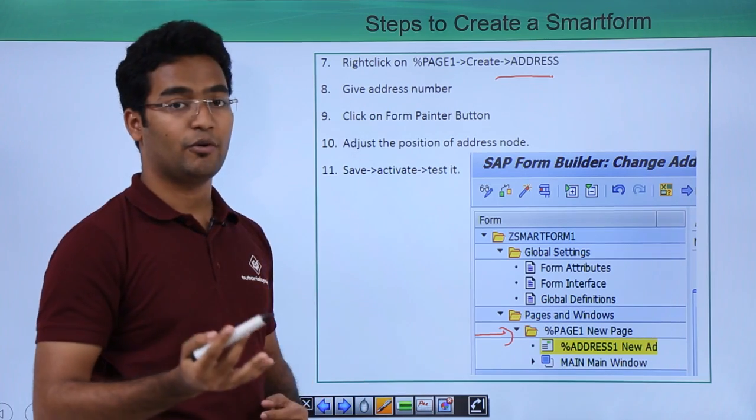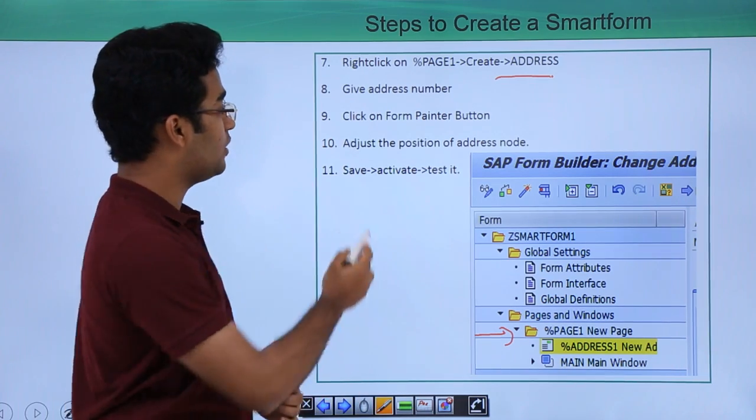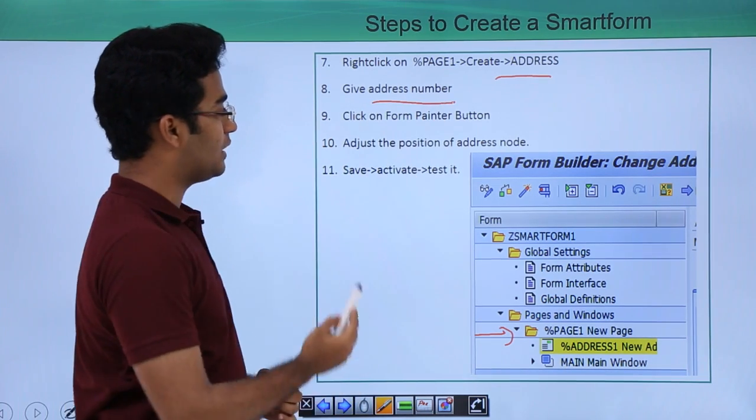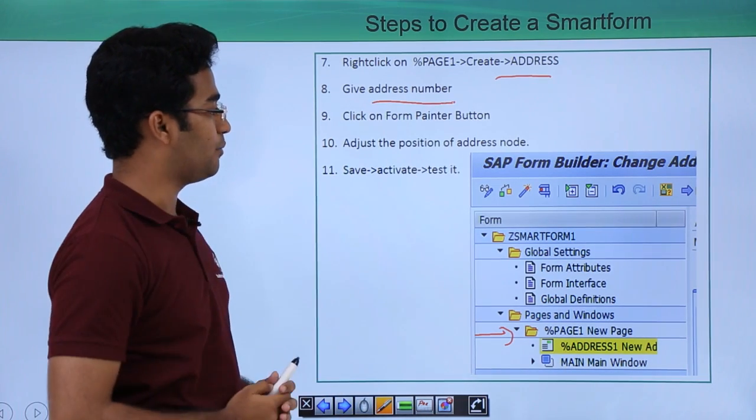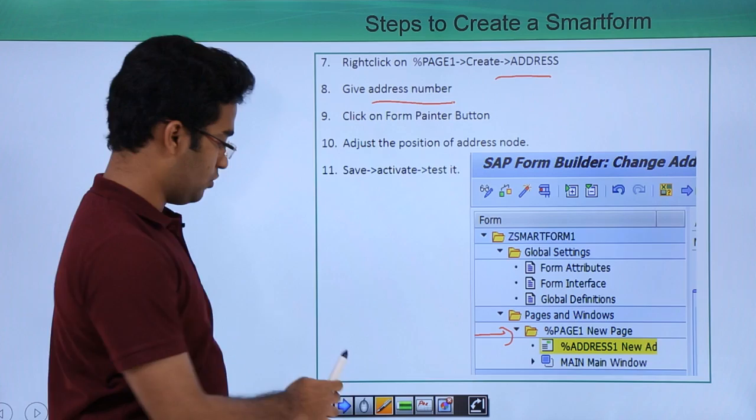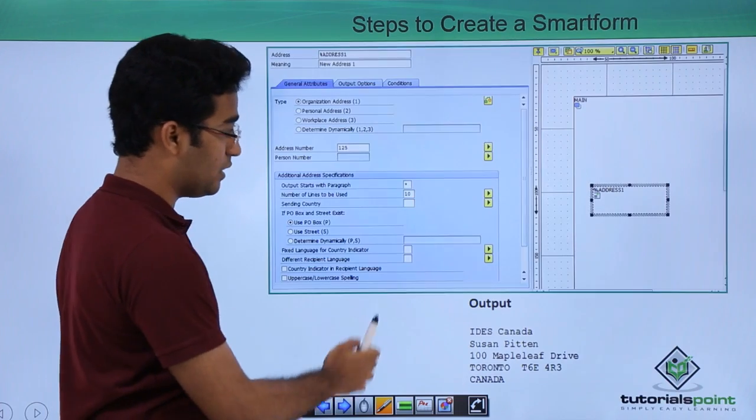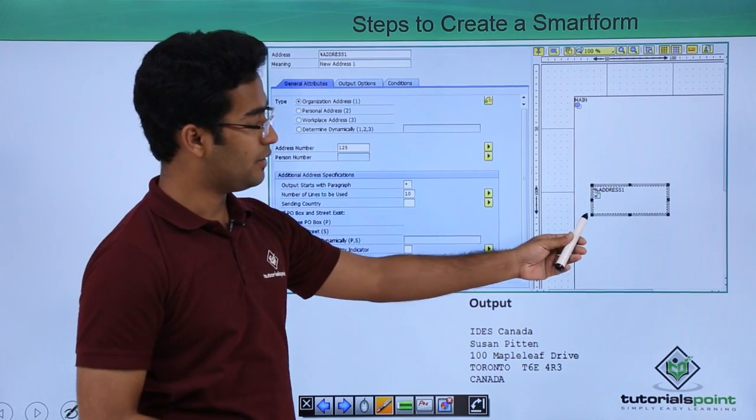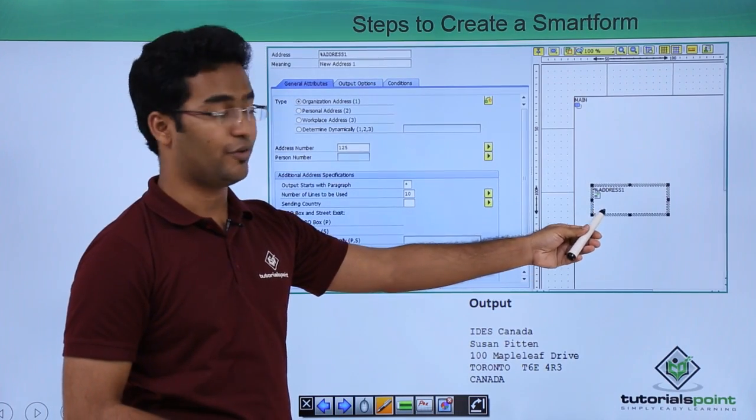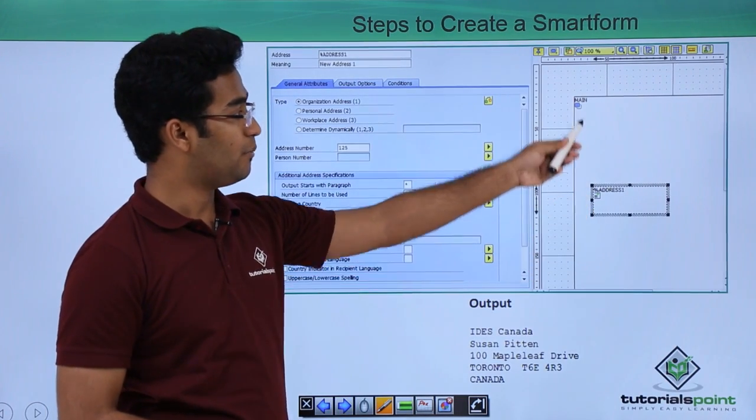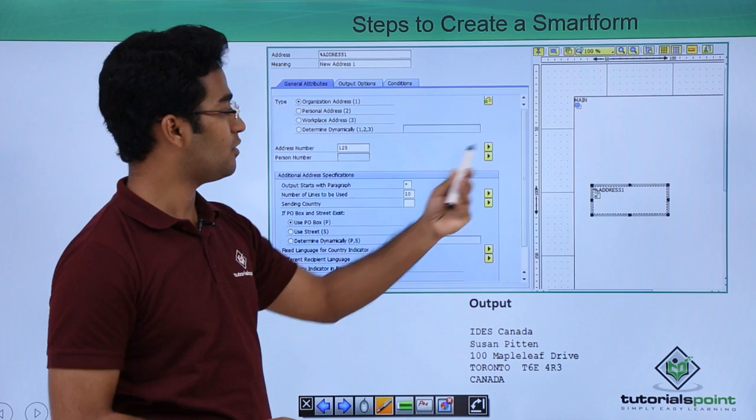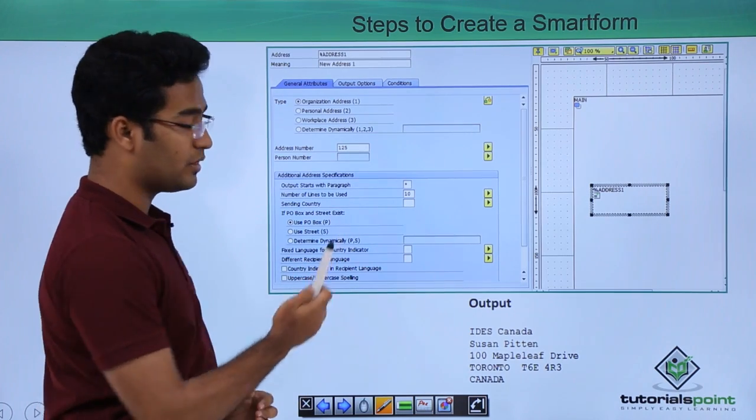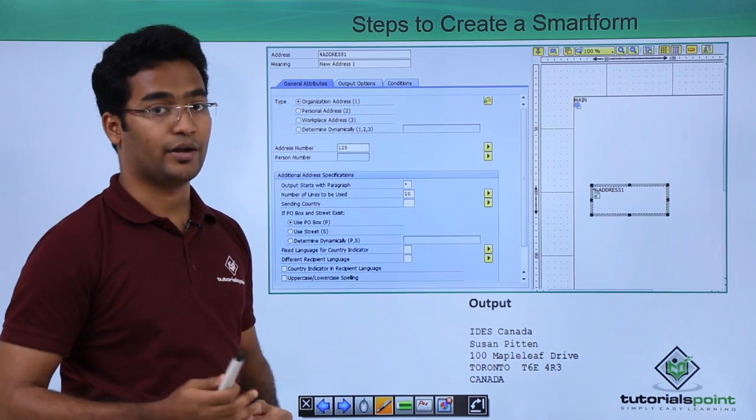Now provide the name of the address, that is the address number, and click on the form painter button. We can see a window coming where we can rearrange the position of the address and place it at the top or somewhere, then click on save and activate it.